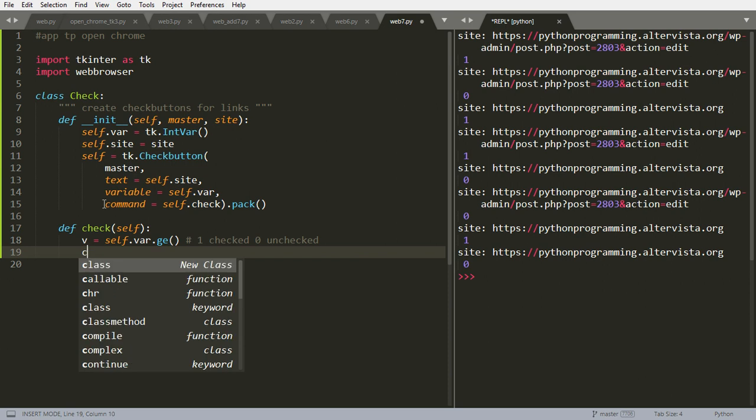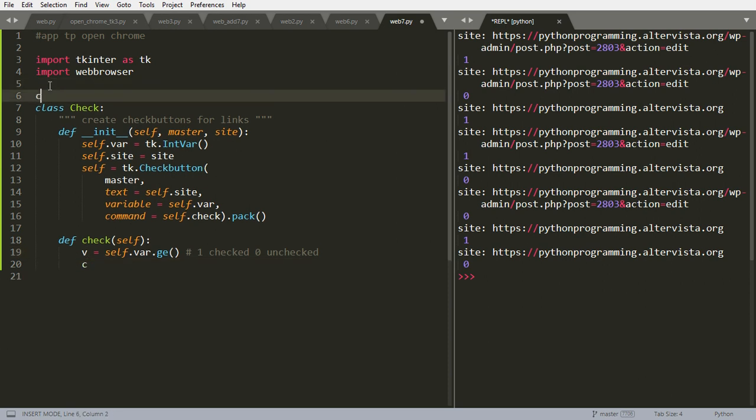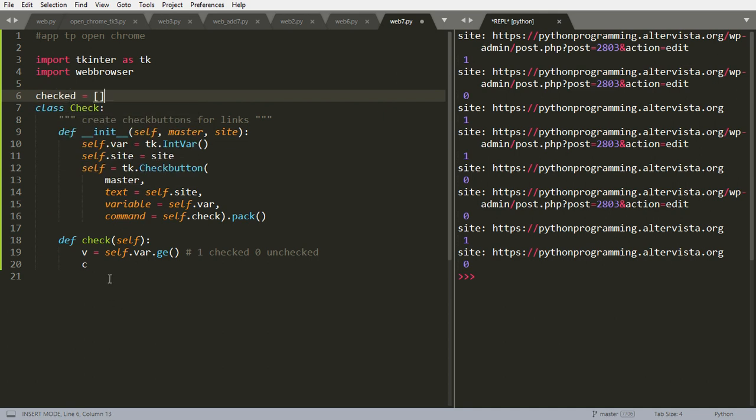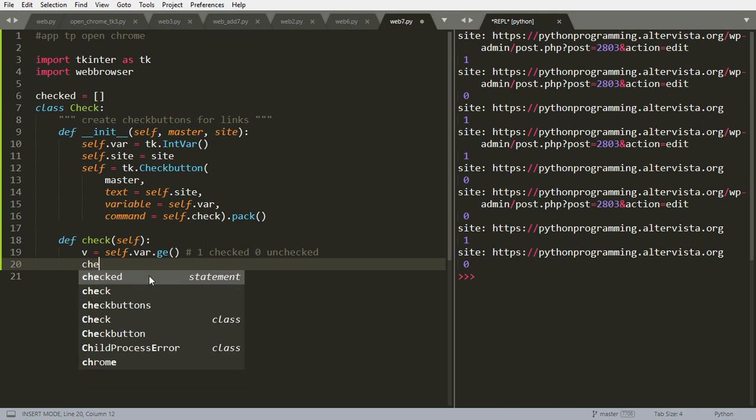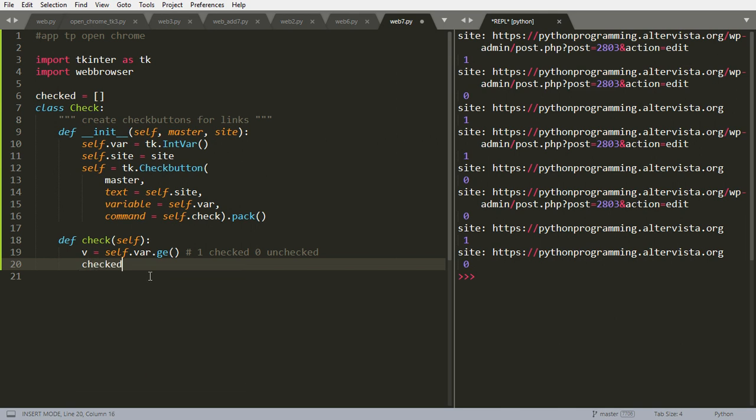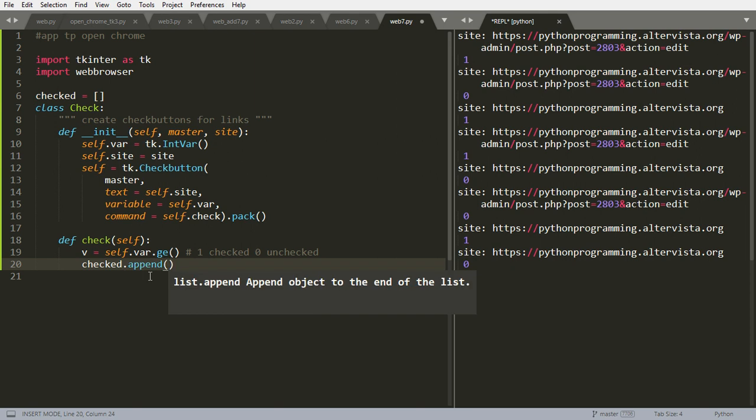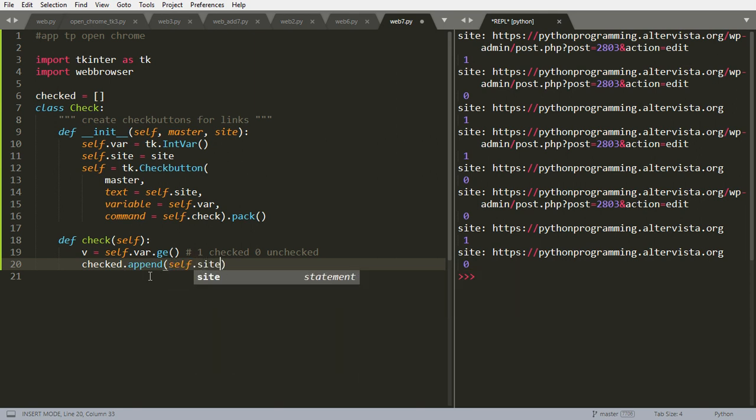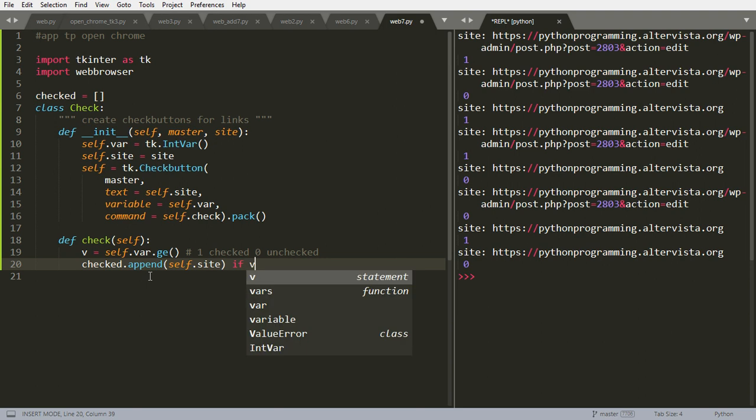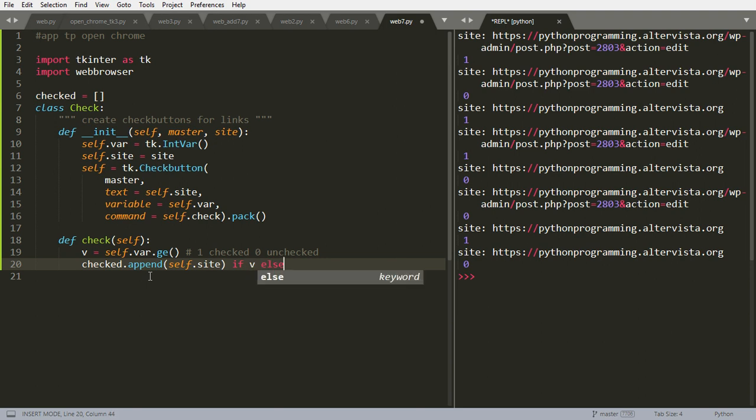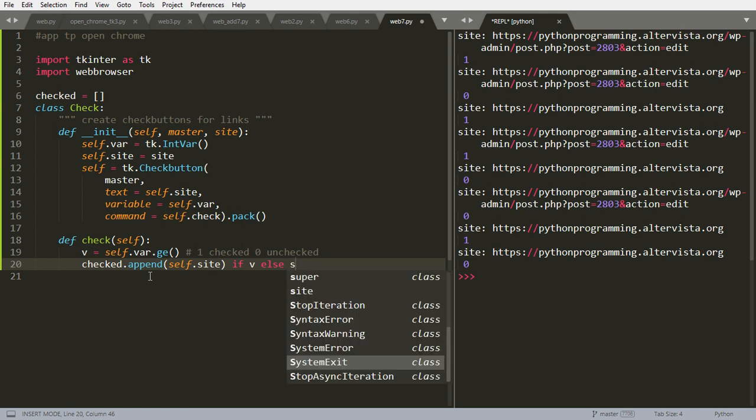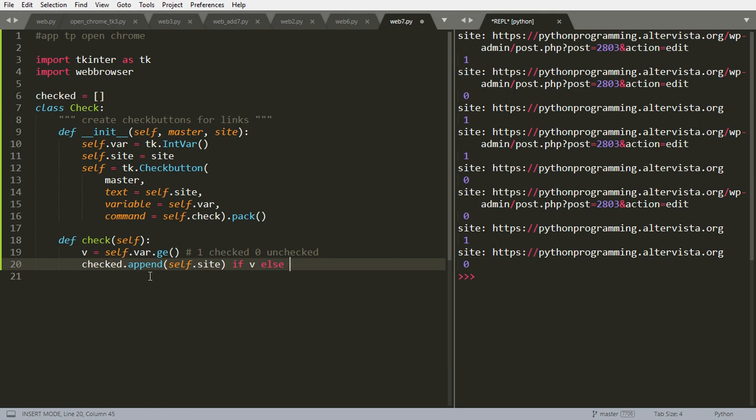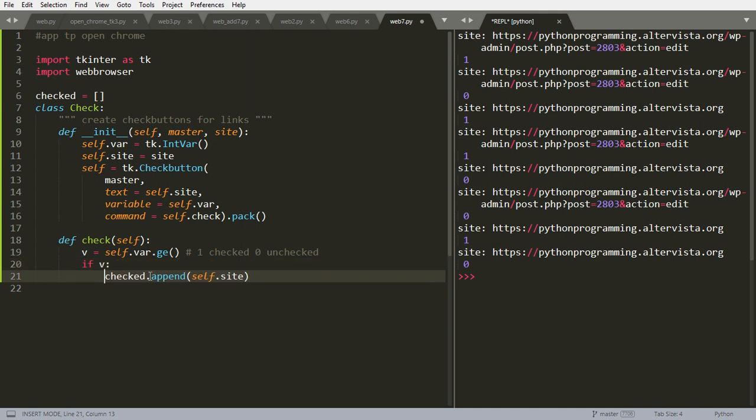So we will have first of all a checked list empty. So we will go and this list will be filled with self.site if v, so if v is equal 1. Else, if v, if self.site in checked, checked depends.